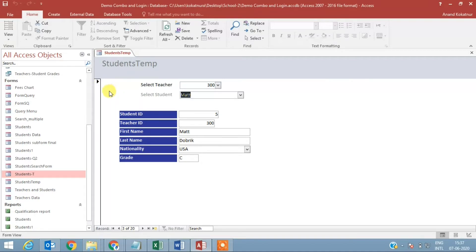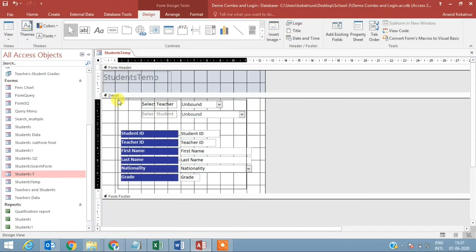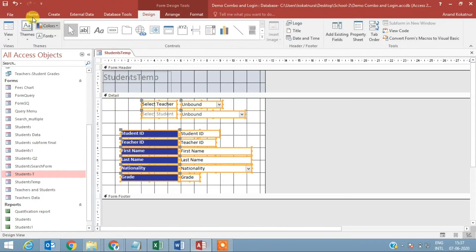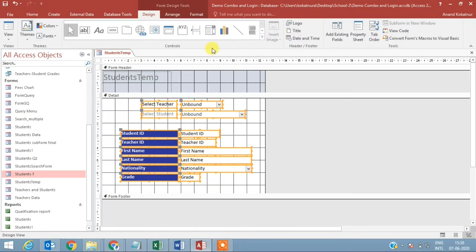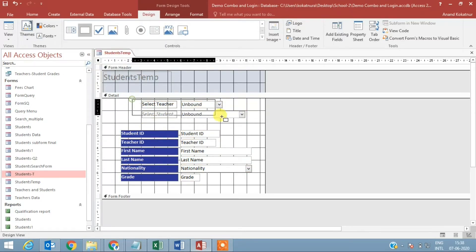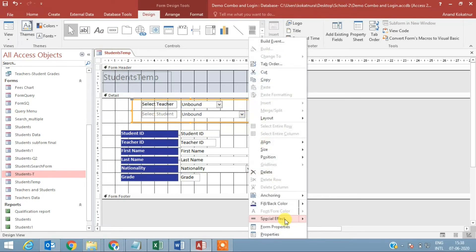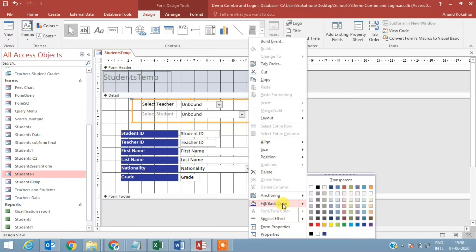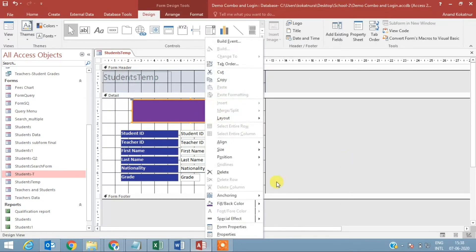Right click design, select everything here, go to home, make it left align so that it's organized. I'll go to design, just put a background for this so that it looks neat. Just select purple and I'll just send it back.